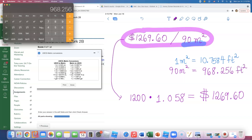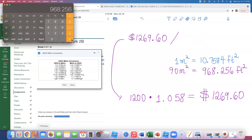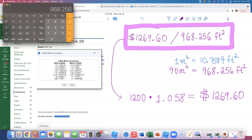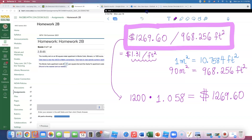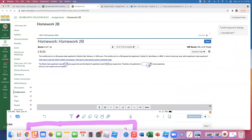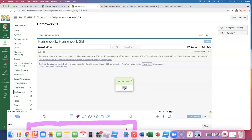So instead of 90 square meters, I now have 968.256 square feet. Now I divide the dollar amount by square feet: 1269.60 divided by 968.256, which comes out to $1.31 per square foot. That's definitely cheaper than the Santa Fe apartment. Therefore the apartment in Monte Carlo is less expensive at $1.31 per square foot.